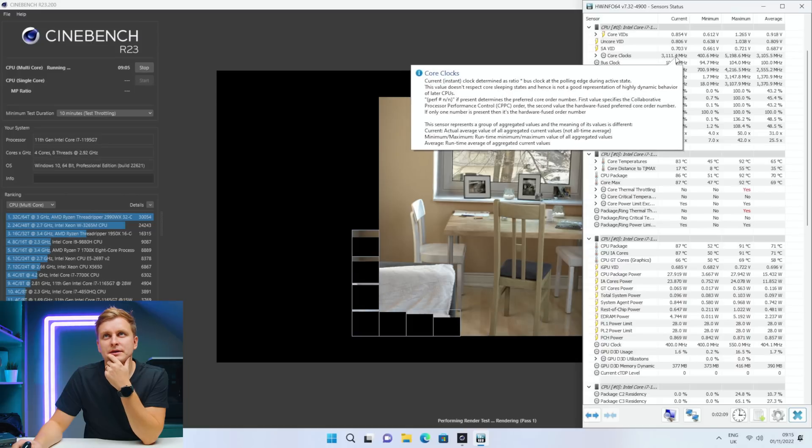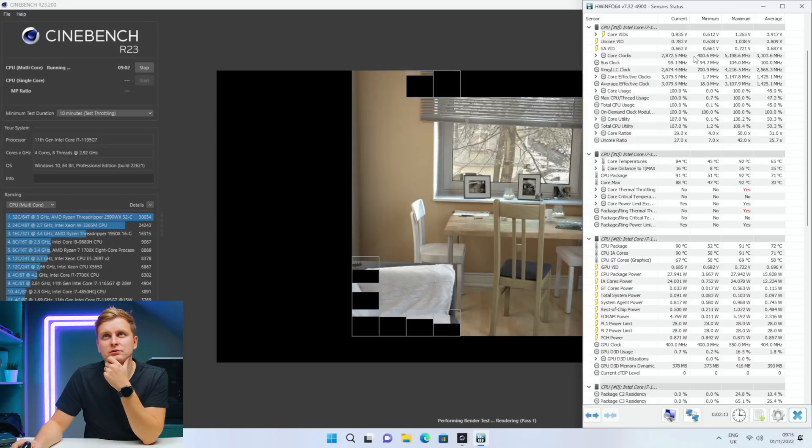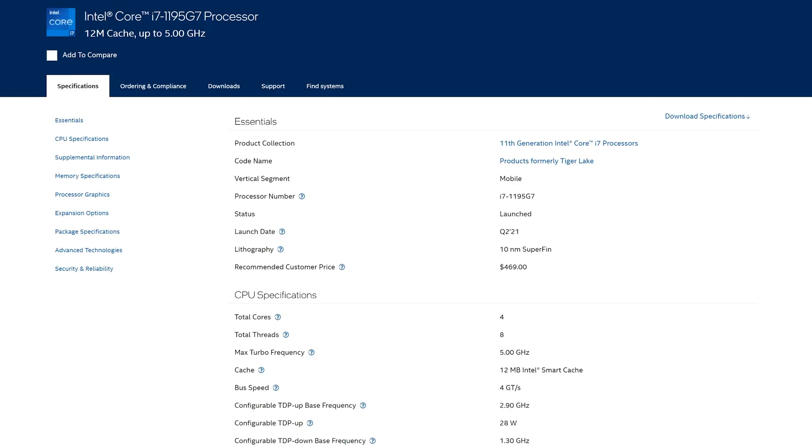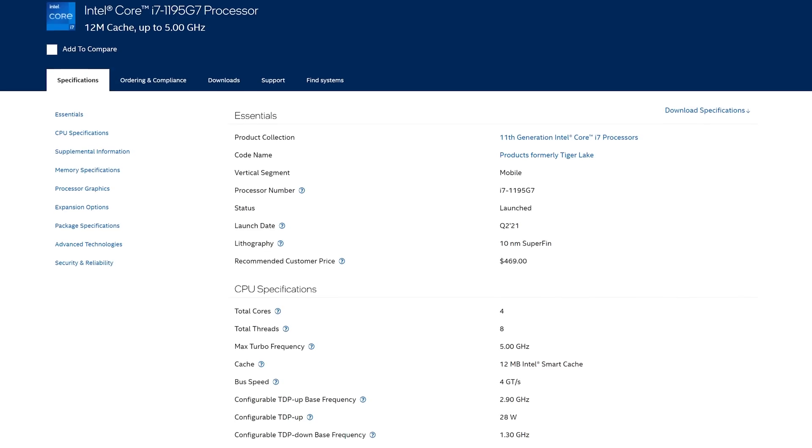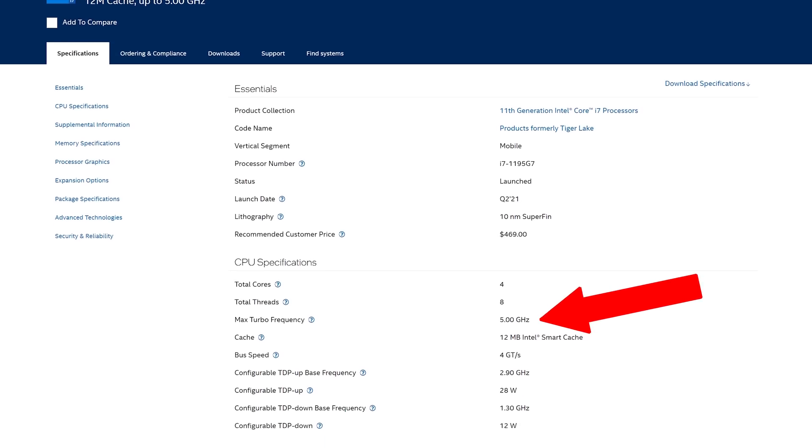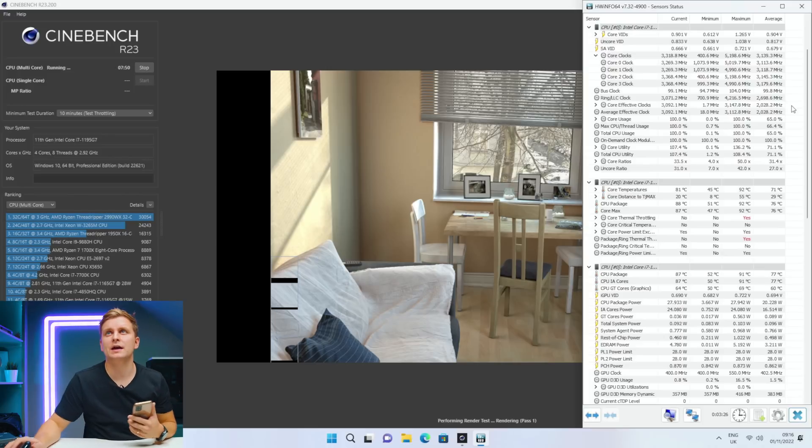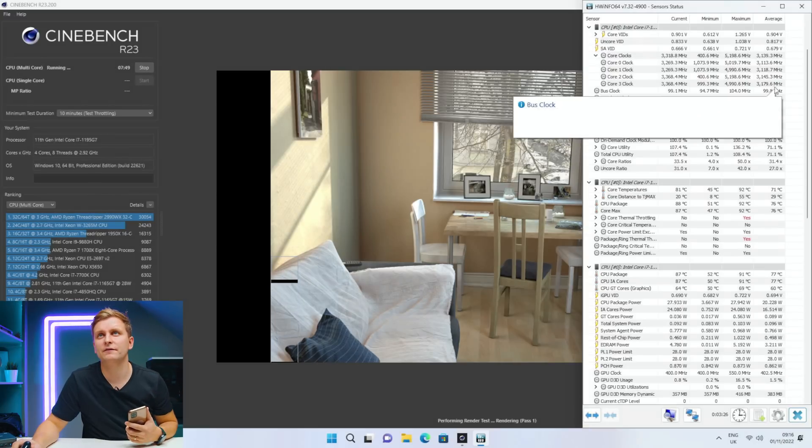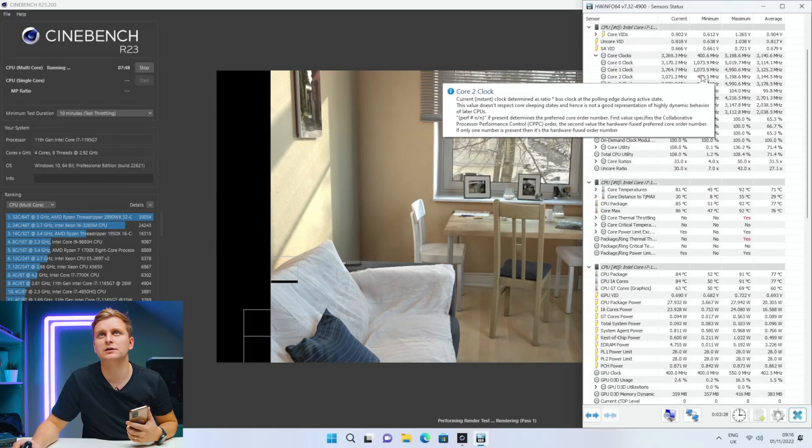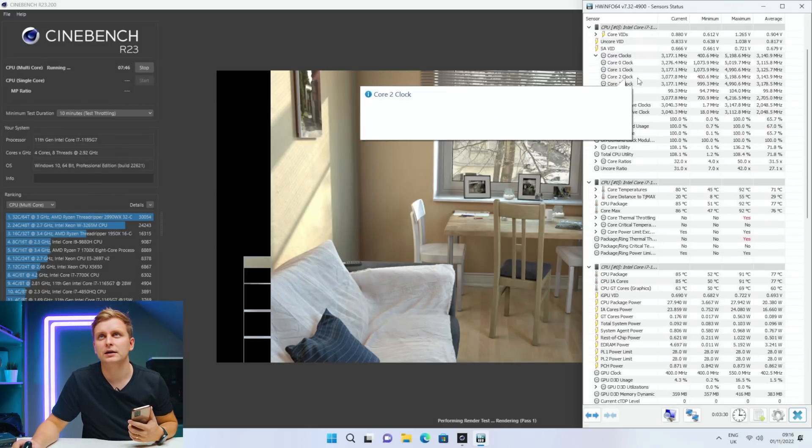Let's have a look how good is going to be the score. Only now I can hear the fans there. Core clock speeds 3.2. I'm just looking at the specs on Intel Arc for this processor and the max turbo frequency should be 5 gigahertz. But look at that, we have hit 5.2 gigahertz on core number three.